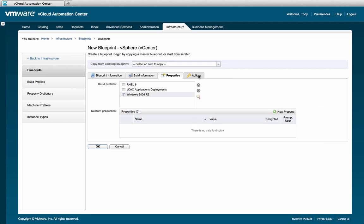On the next tab, the Actions tab, we're able to enable actions for this blueprint. However, in VCAC 6, this alone no longer provides users access to these actions. Actions need to also be combined with service entitlements. It's the combination of the actions specified in the blueprint and the service entitlements that determine what actions each user can perform on the machines they own. Check out the video on service entitlements for additional details.